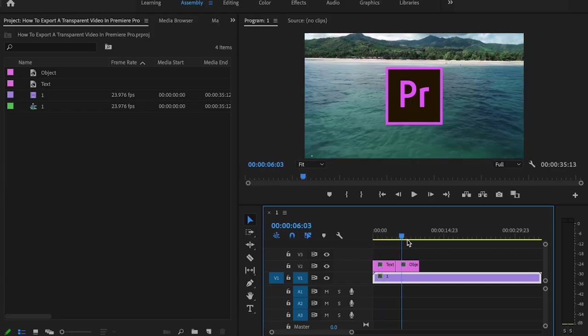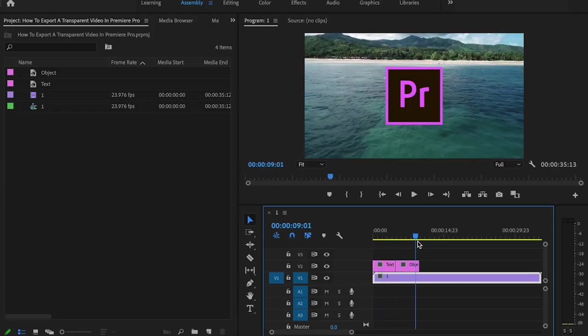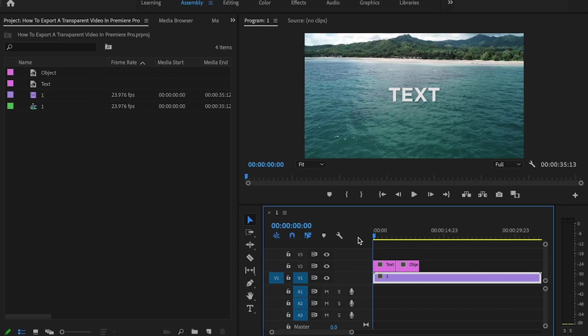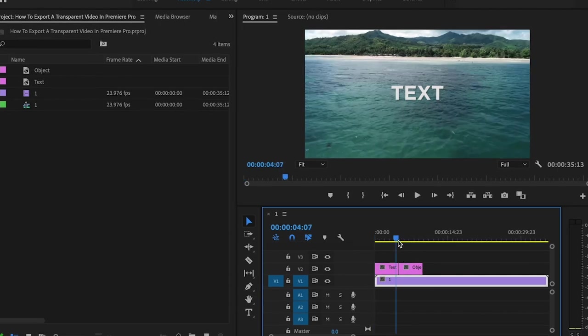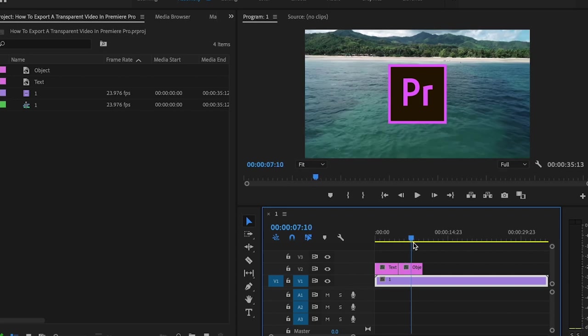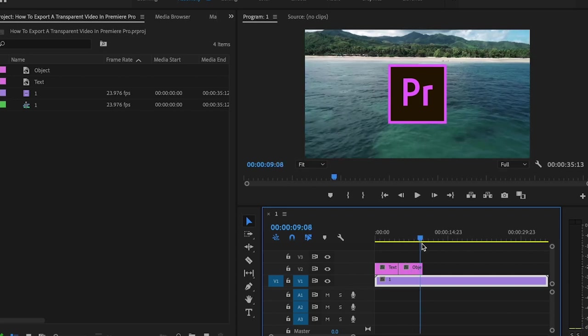Inside Premiere Pro, I have text and I also have an object. And it's important to note that these settings that I'm about to show you are for anything that you would like to export with a transparent background. And for the sake of this tutorial, I'm gonna export both so you can see it works for anything.